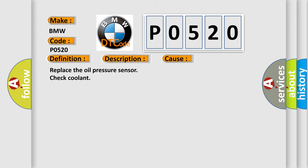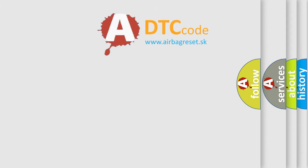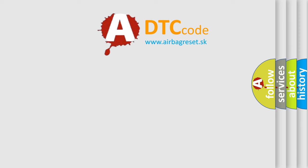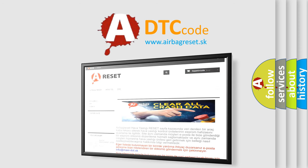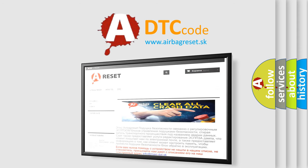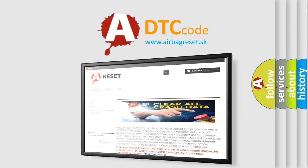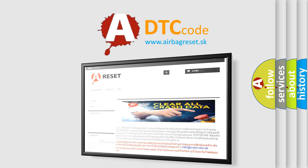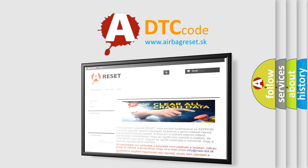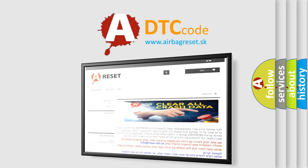The Airbag Reset website aims to provide information in 52 languages. Thank you for your attention and stay tuned for the next video.